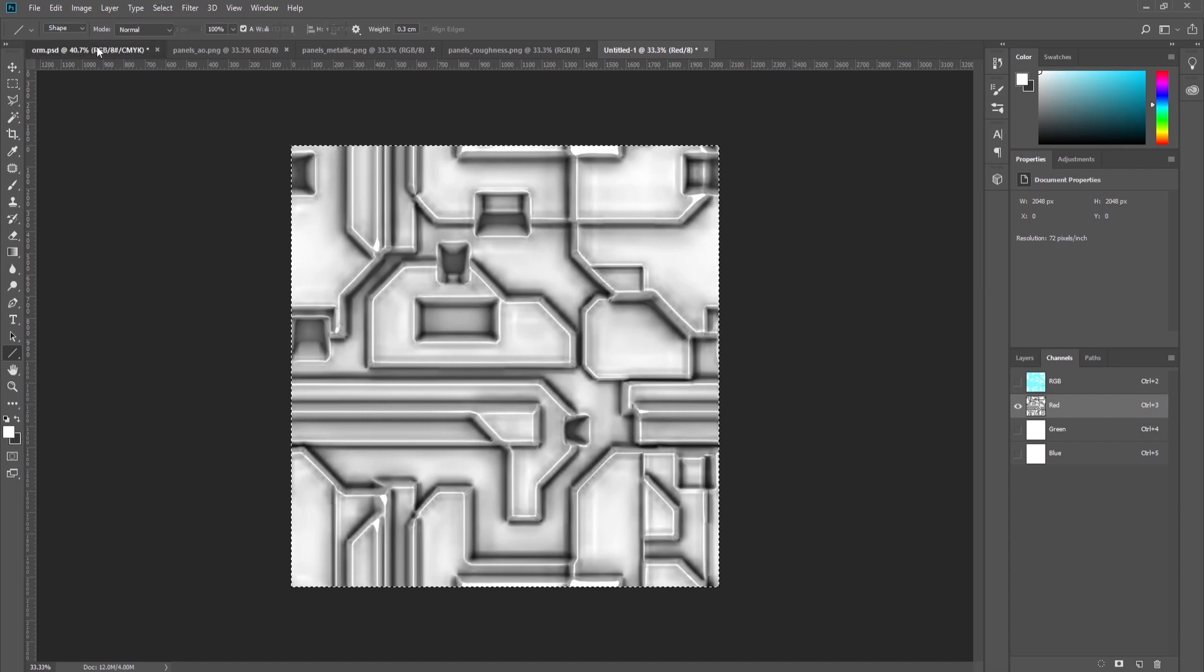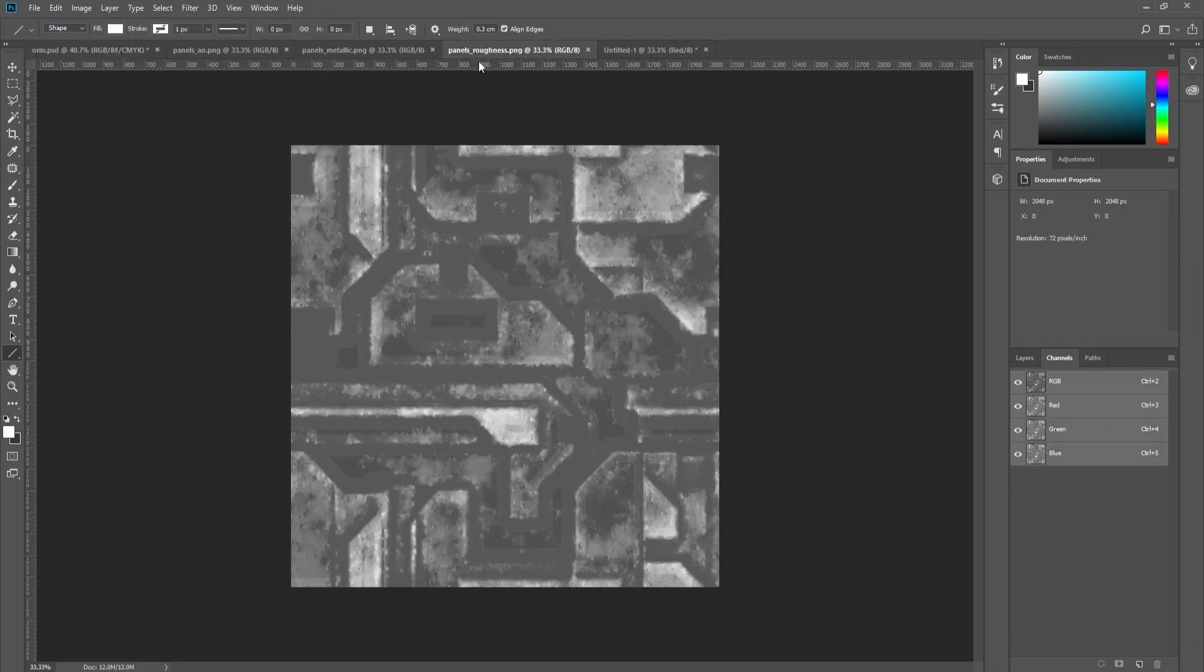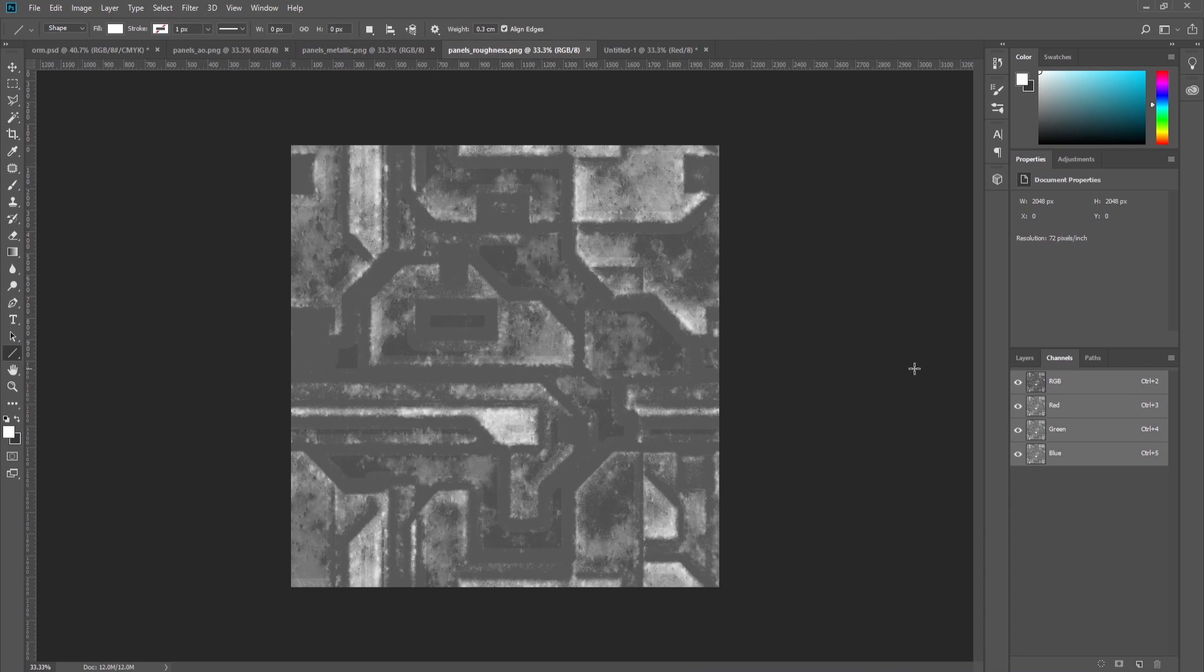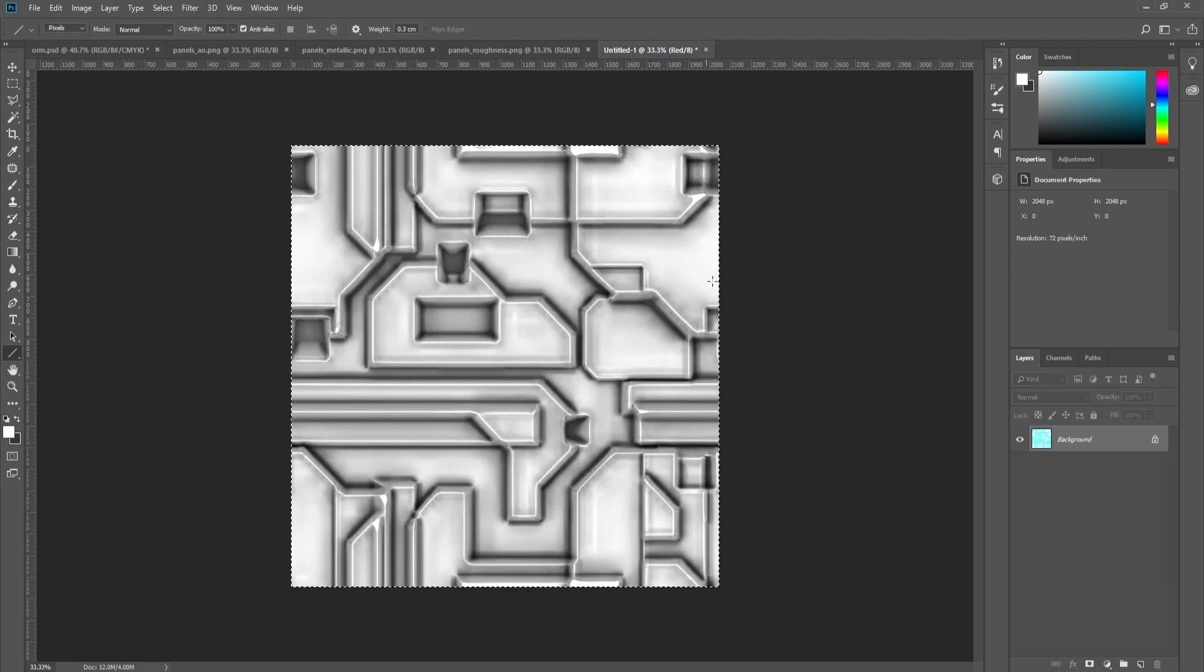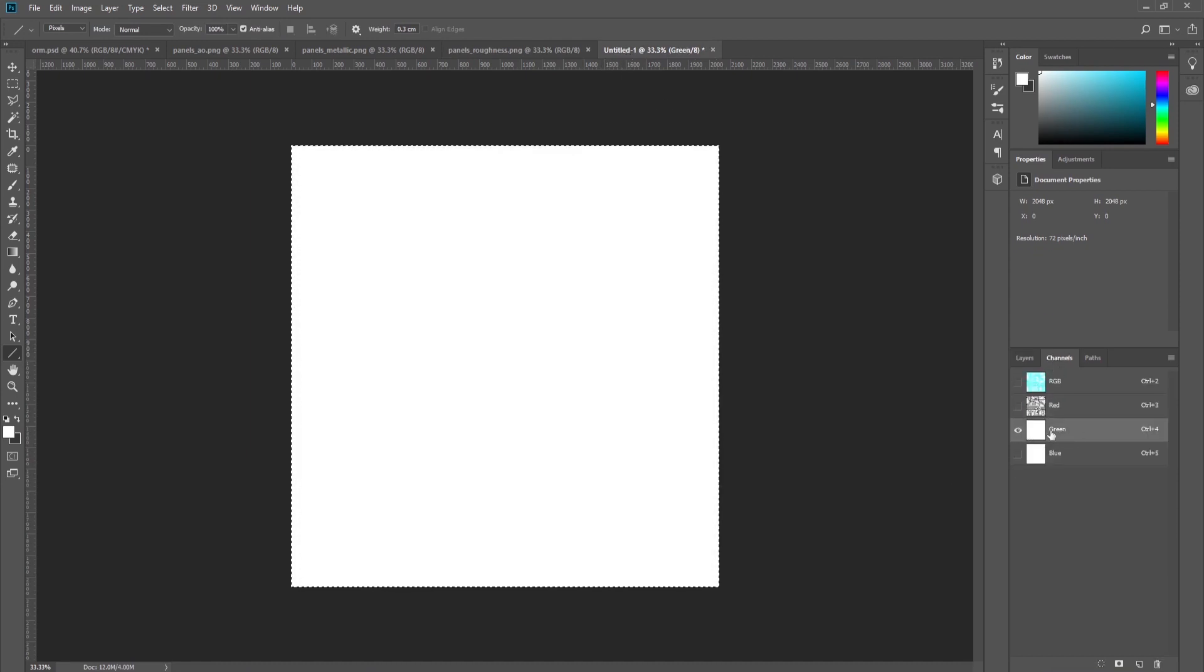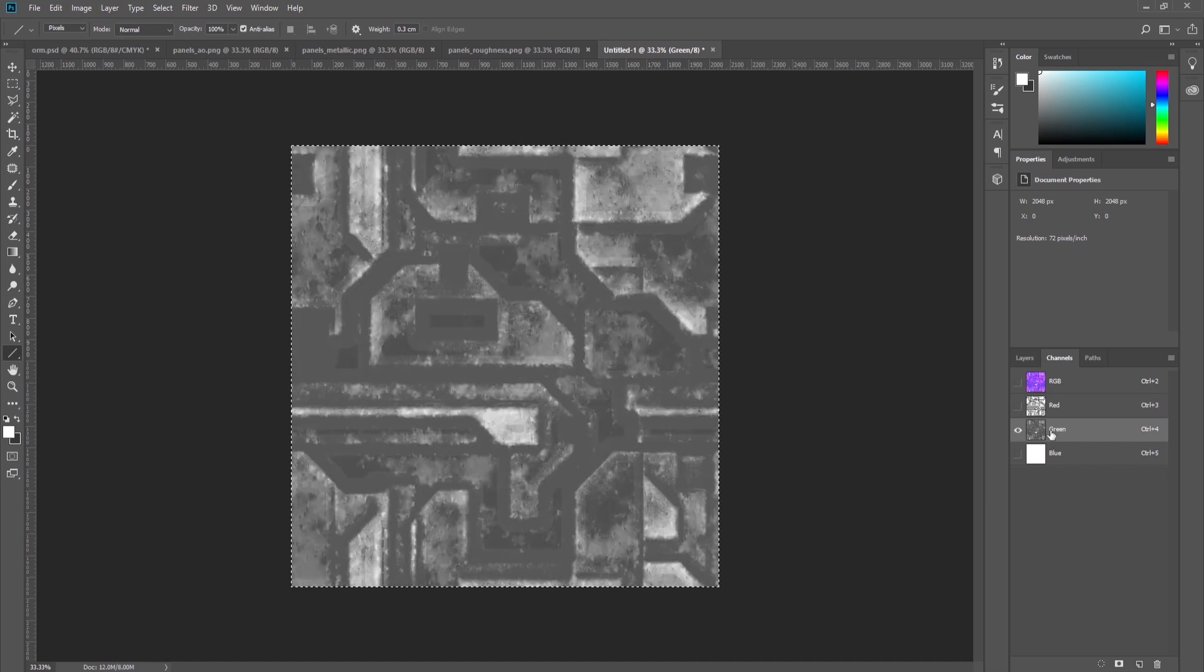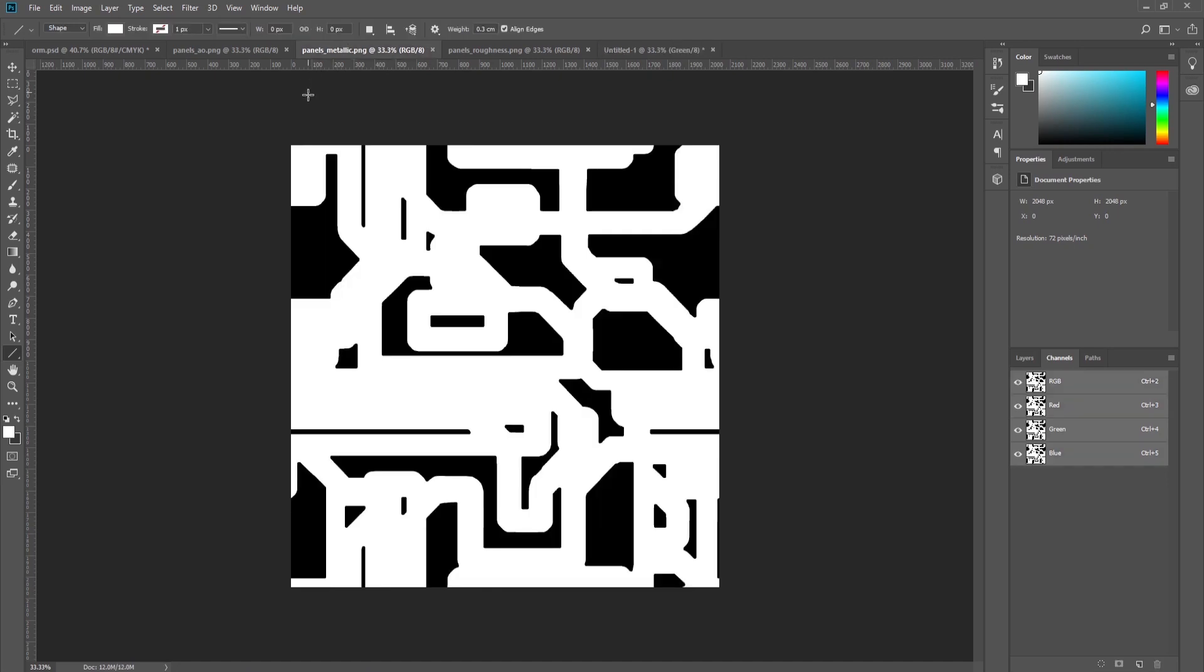After that we go to the roughness texture, select it, copy it, go to the document into the green channel, and paste the roughness map there.